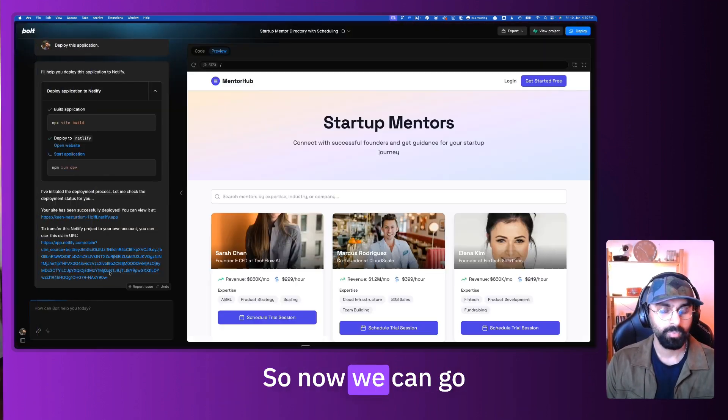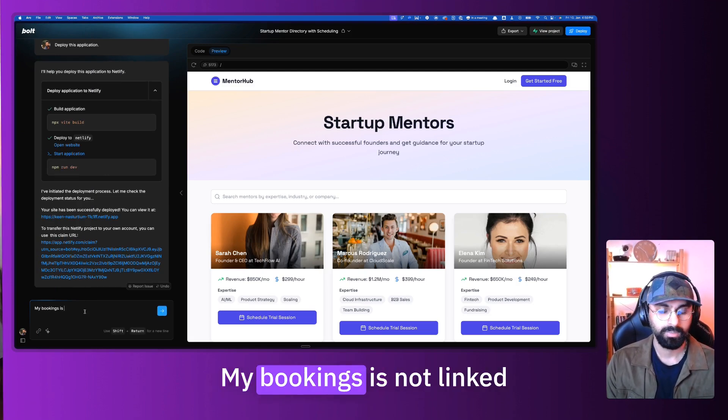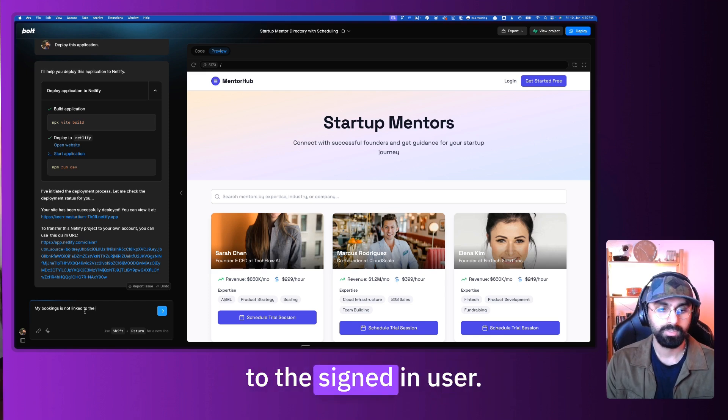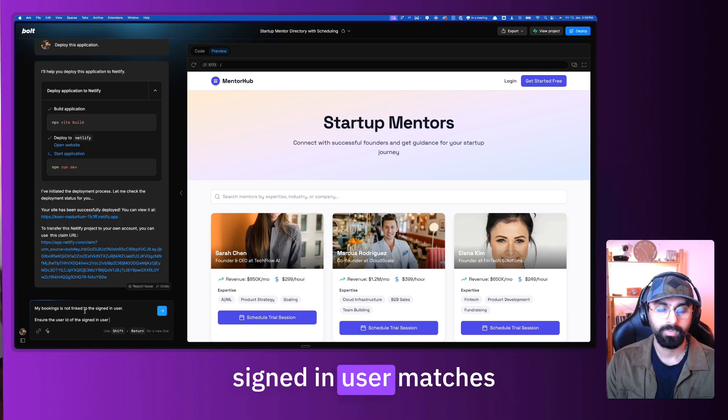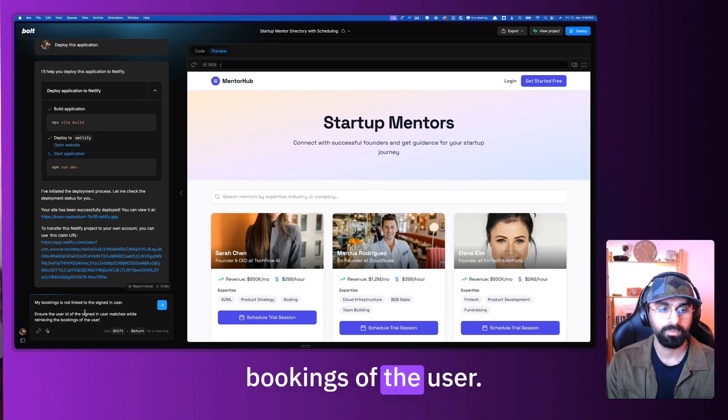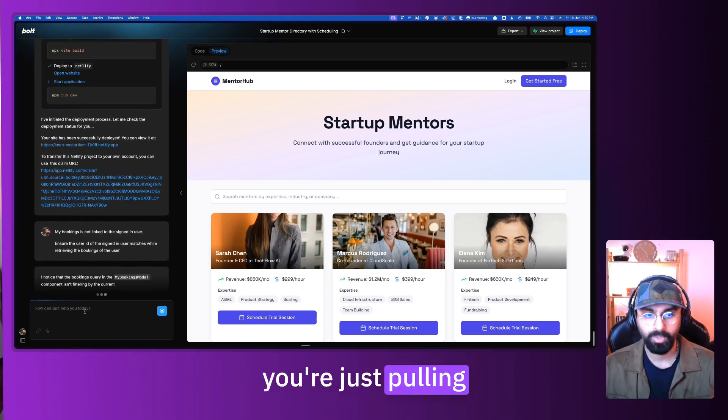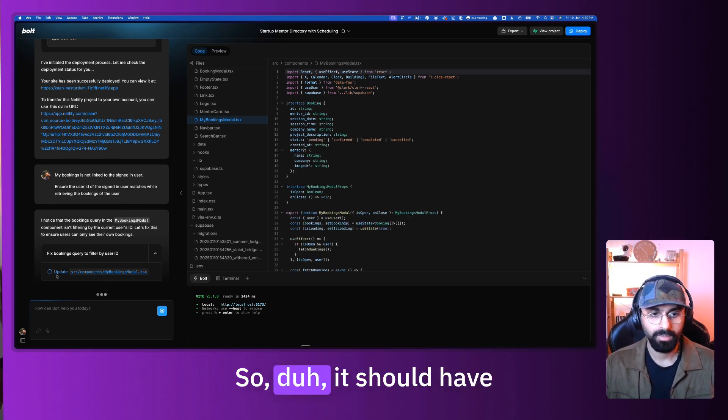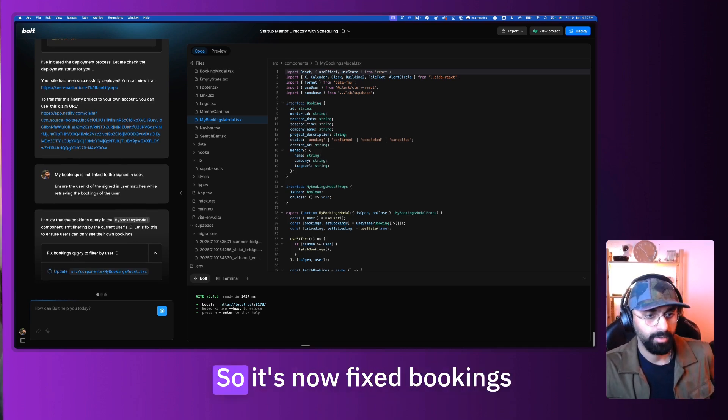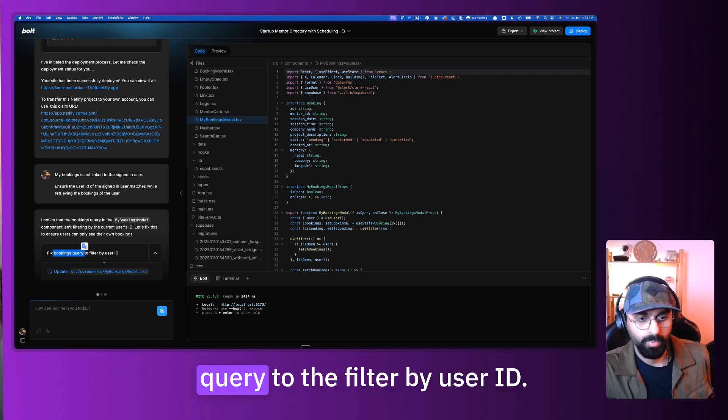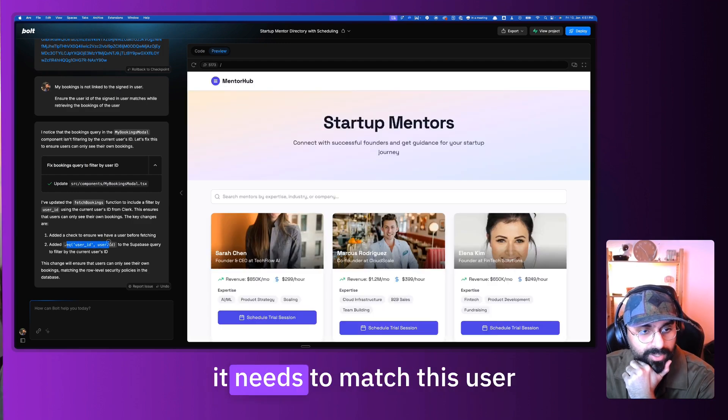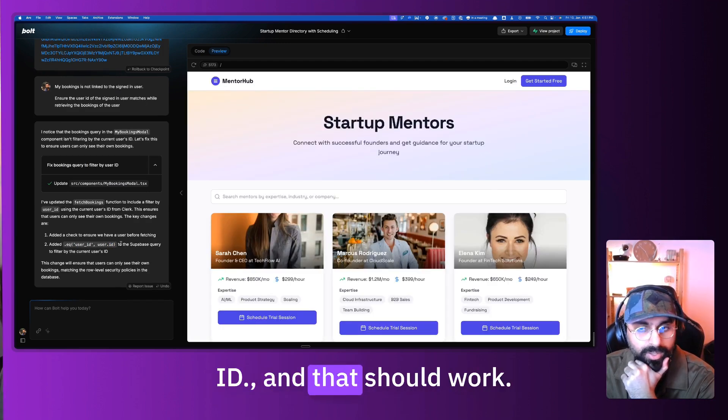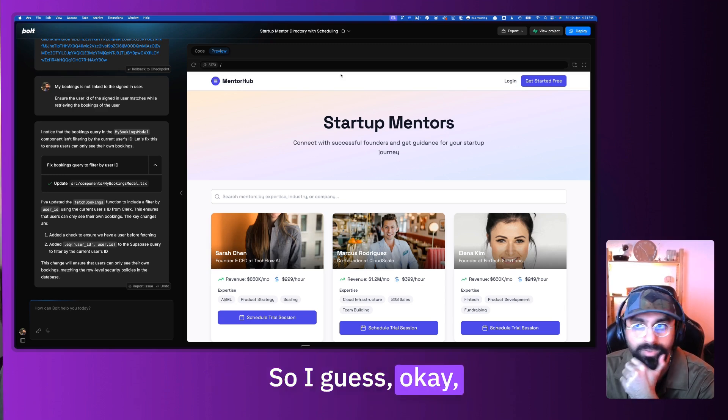So now we can go back and say that my bookings is not linked to the signed in user. Ensure the user ID of the signed in user matches while retrieving the bookings of the user. So you're saying look, you're just pulling out all the bookings, right? It's not filtering by user ID, let's fix this. So duh, it should have just figured it out. But clearly it did not. So it's now fixing bookings query to filter by user ID. Let's see, so it added this, okay, it needs to match this user ID. And that should work, right? I guess, let's redeploy it.